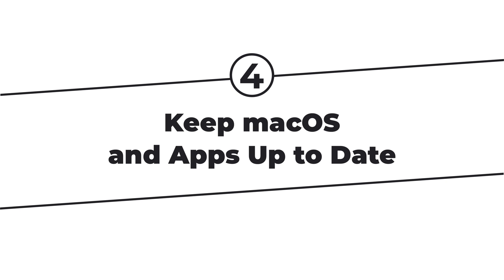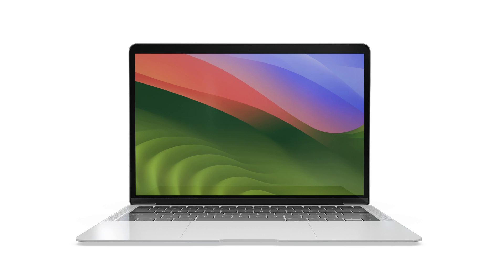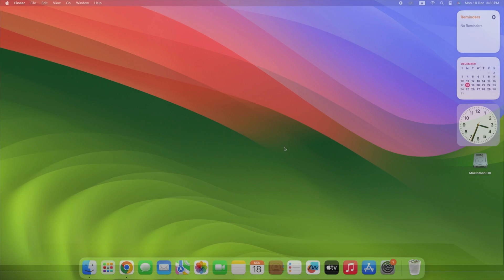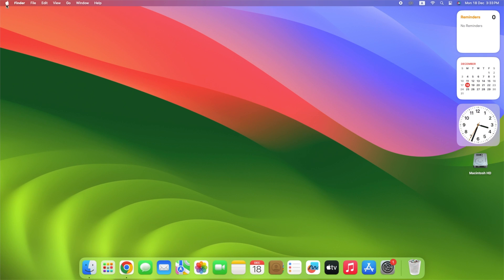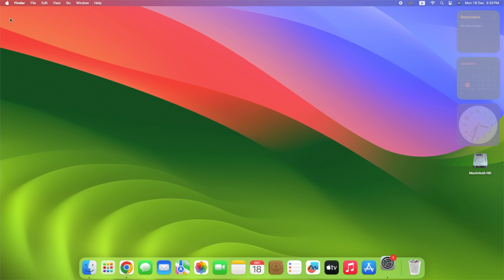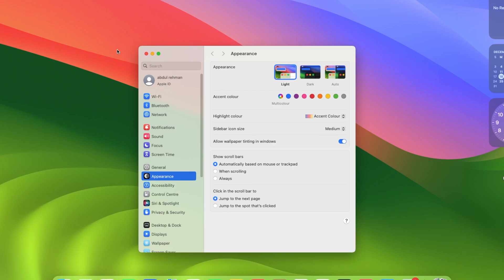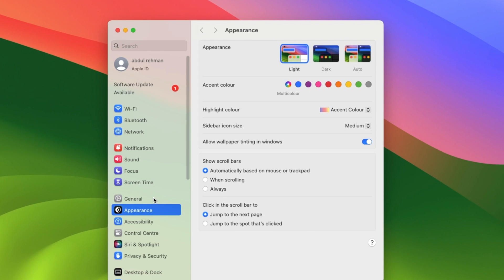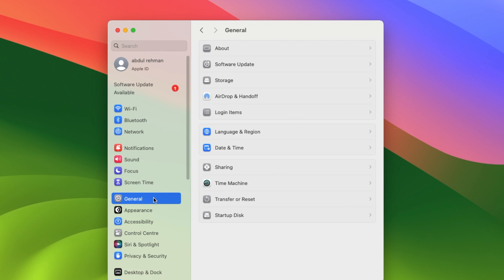macOS has become smoother and speedier as a result of Apple's ongoing tweaks and updates. To upgrade your macOS to the most recent version compatible with your Mac, go to the Apple menu and click System Settings, then General and Software Upgrade.